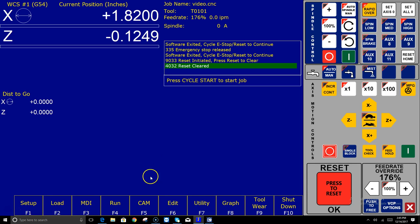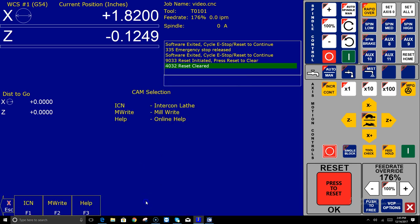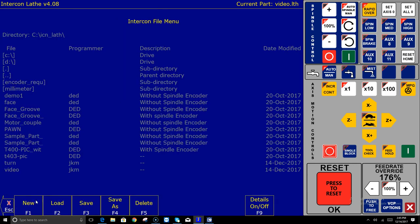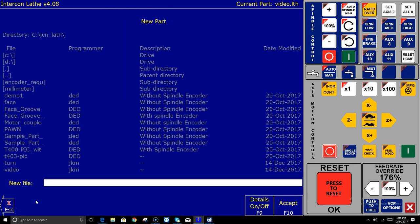Well that's pretty easy. All you got to do is hit F5 cam and then F1 intercon and it brings up the last program that intercon was running. And if I wanted to do a new program you just hit file new and type in a name.